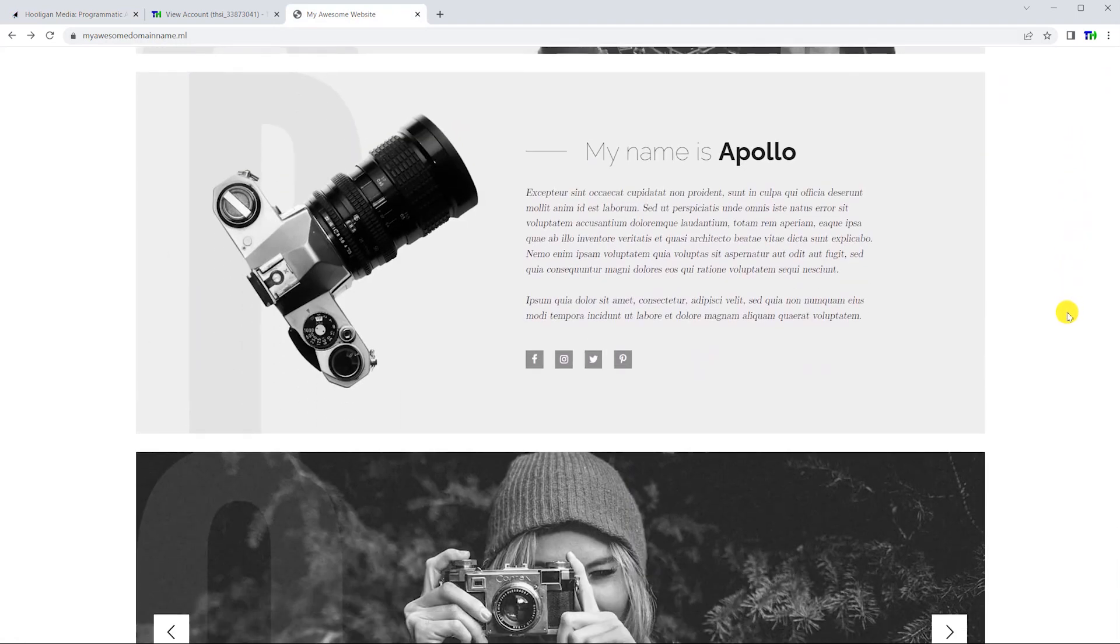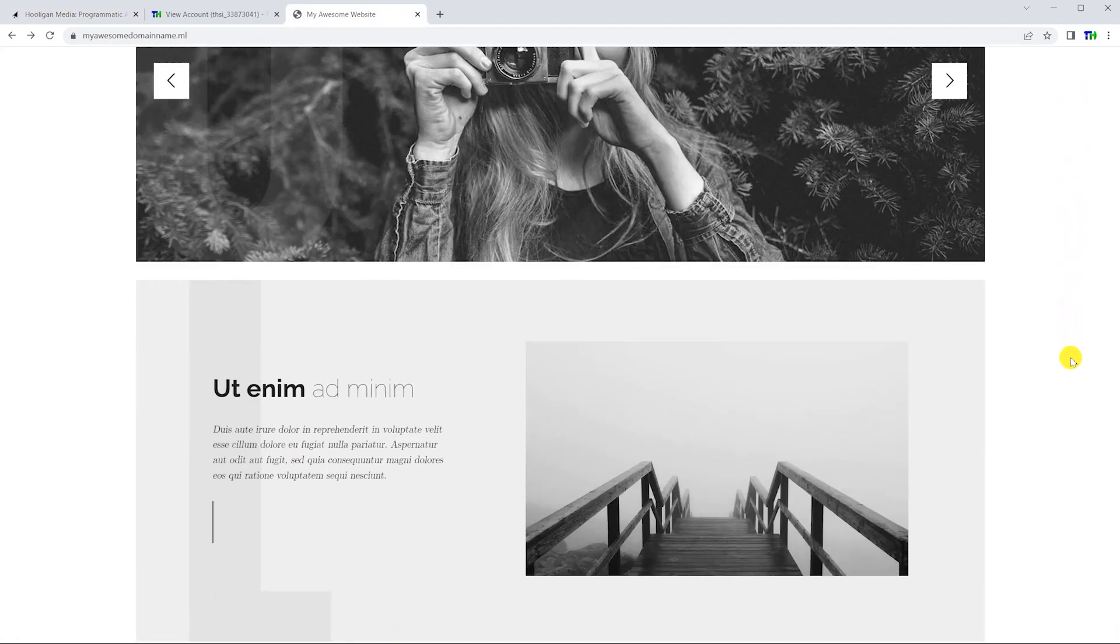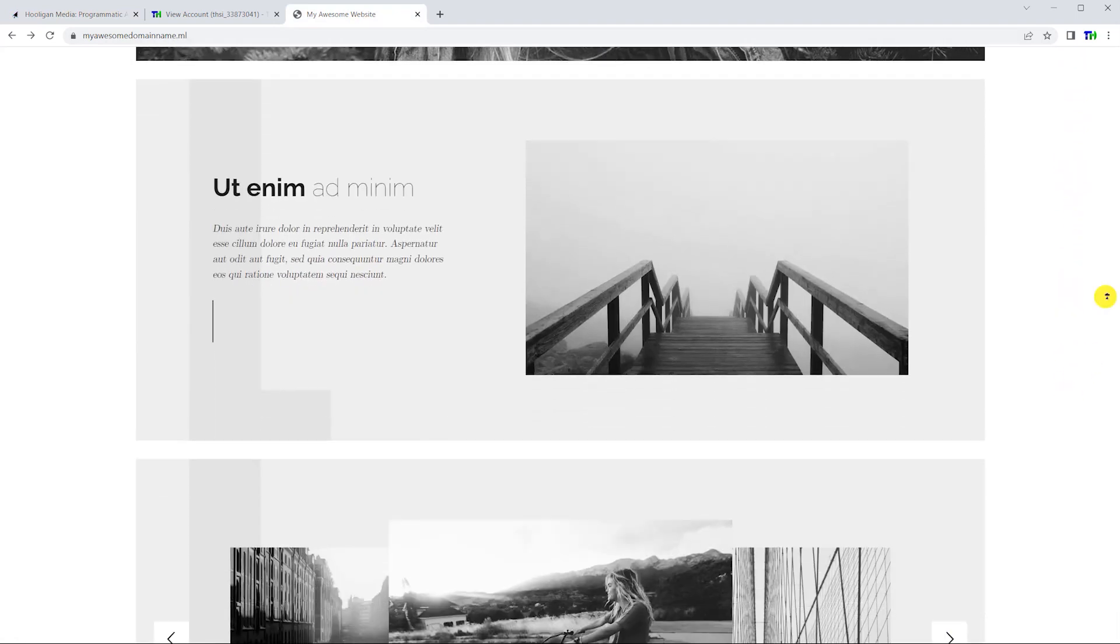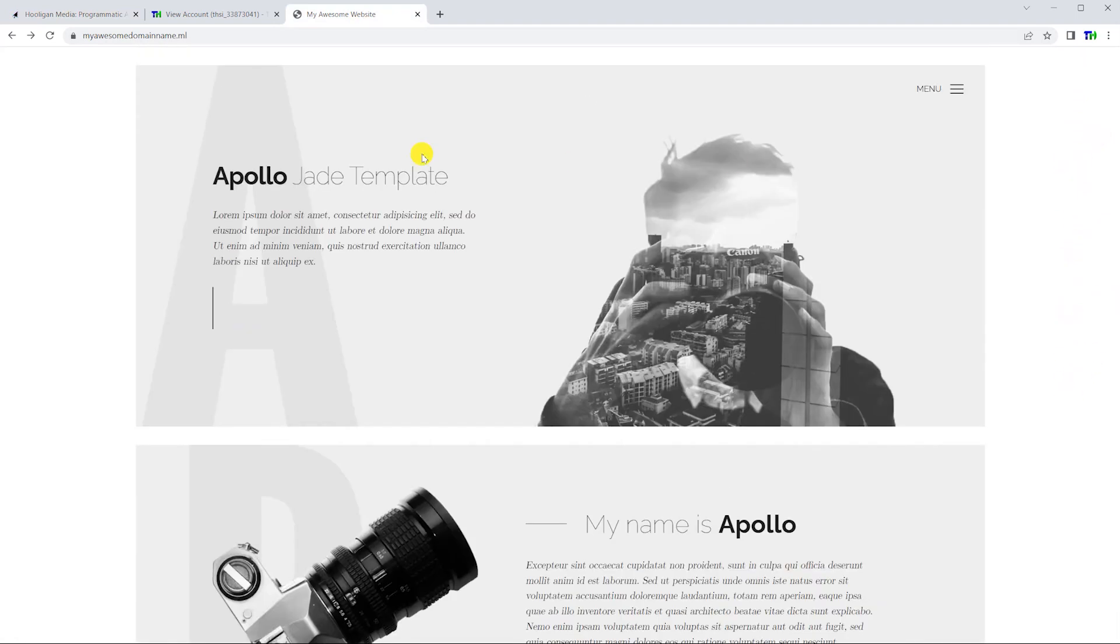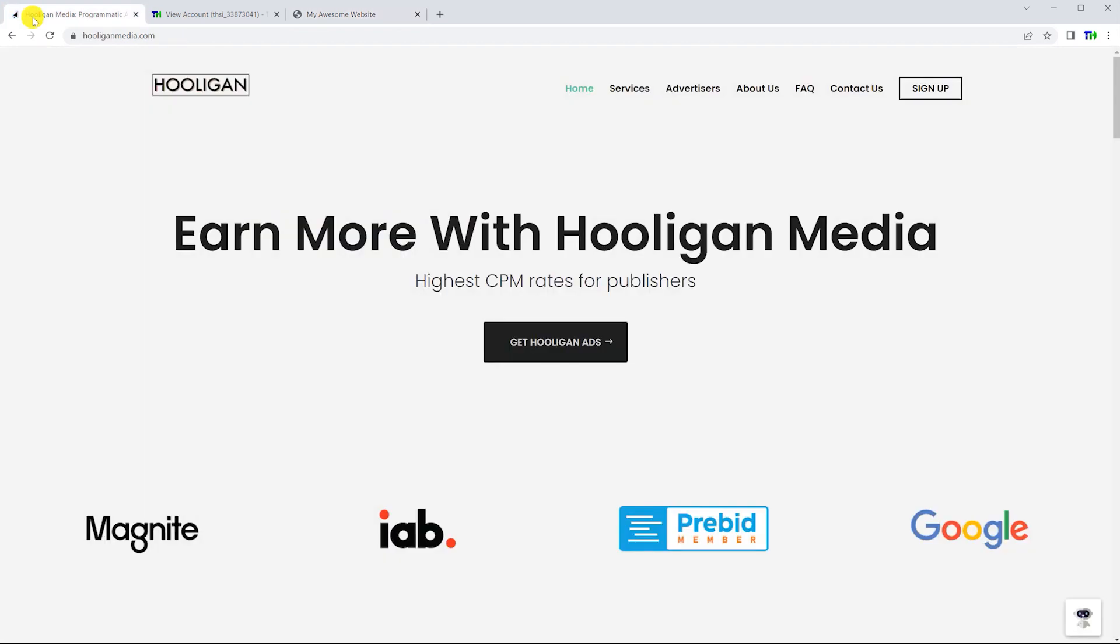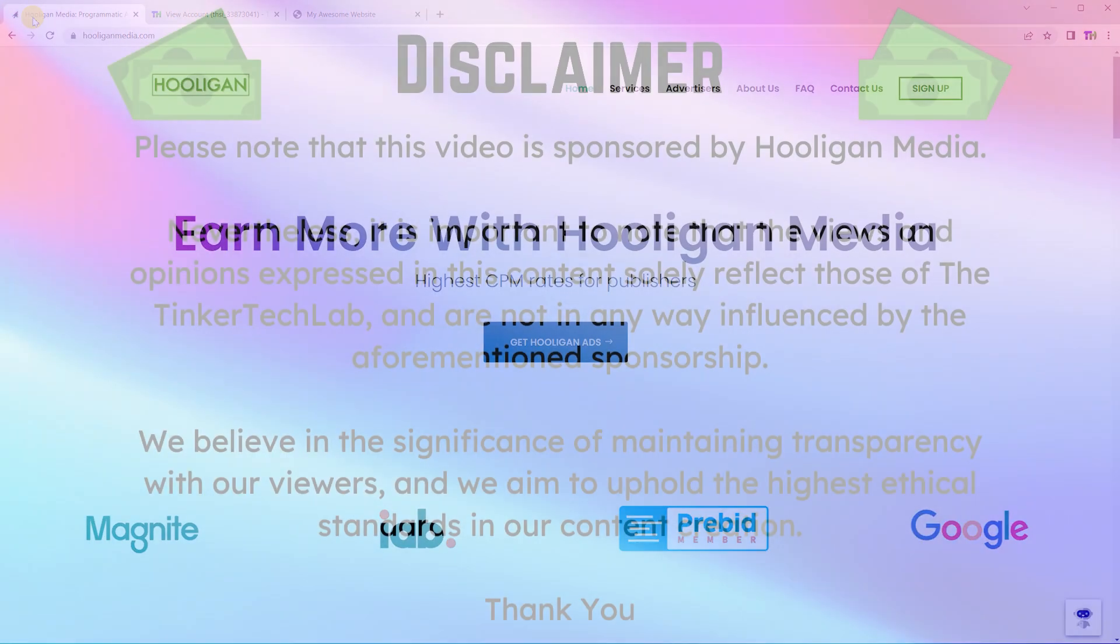Welcome! Today we are going to monetize this website with advertisements using Hooligan Media. Let's get started.